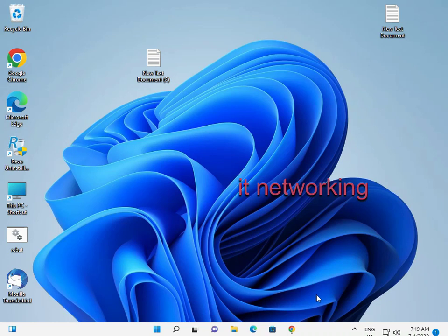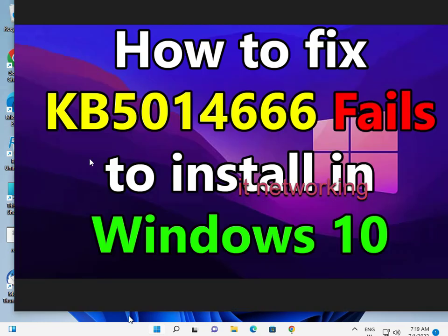Hello guys, welcome to IT Networking. Recently launched Microsoft KB5014666 is not installing. So actually in this update, a lot of bugs and problems were fixed regarding printer problems.